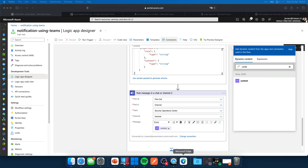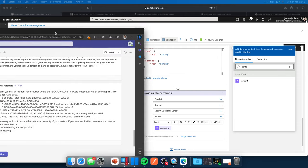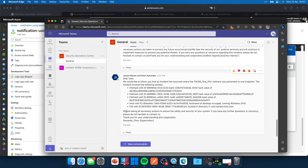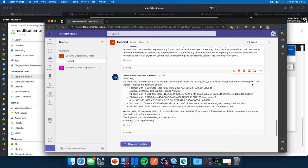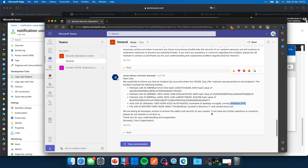Let me get it on screen. So this is actually the response that GPT Turbo, our private instance, comes with. Dear user, we would like to inform you that an incident has occurred where the iCard test file malware was prevented on one endpoint. The incident involved the following entities. We get the file hash, the host with ID, its host name, and also that it's running Windows version over here. We are taking all necessary actions to ensure the safety and security of your system. If you have any further questions or concerns, please do not hesitate to contact us. Well, that's very nice from GPT, but we all know it's just a notification and GPT is not taking care of anything. So we need to do the response ourselves. So that will be a thing to enhance in this logic app.